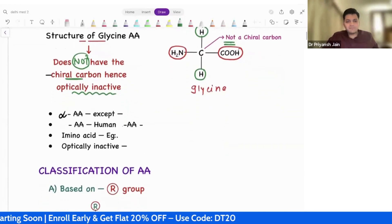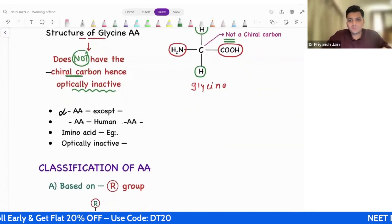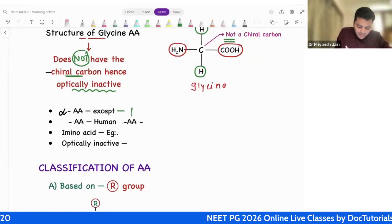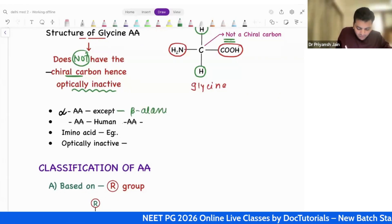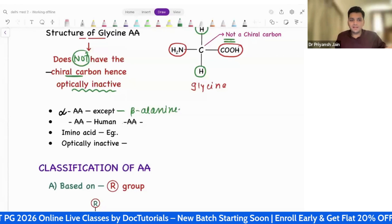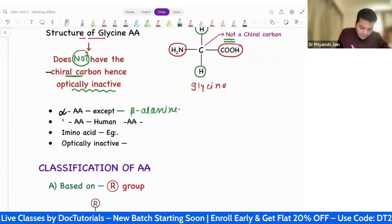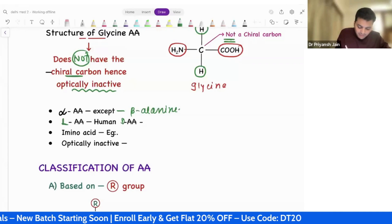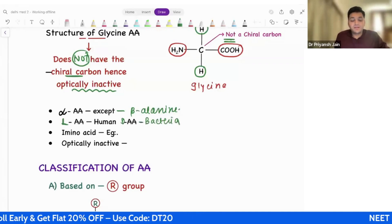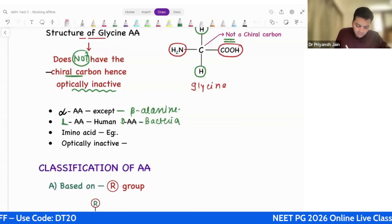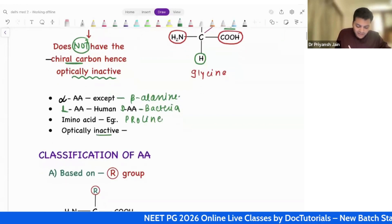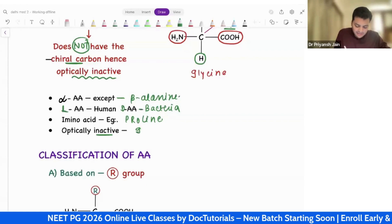So what are the four questions we have discussed so far? All amino acids are alpha amino acids except beta-alanine. Humans have L amino acids, whereas bacteria have D amino acids. The only example of an imino acid is proline. And which amino acid is optically inactive, not having the chiral carbon? The answer is glycine.